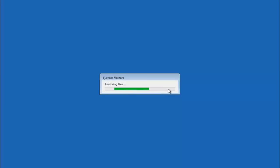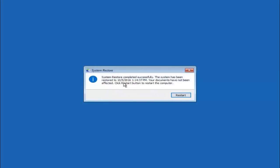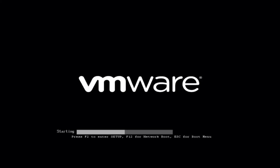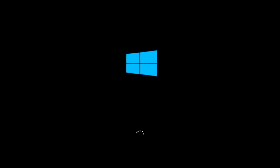This will take a couple of minutes to run, so just be patient. The system restore has completed successfully, and we can see the date and time it's been restored to. Documents have not been affected. Click the restart button to restart your computer. If for some reason you are still not able to boot into Windows 10 normally, I have another alternative method.